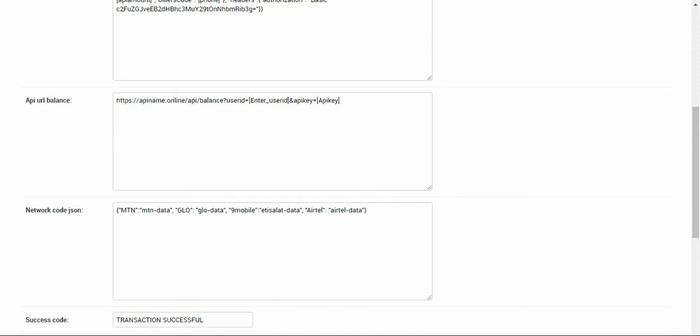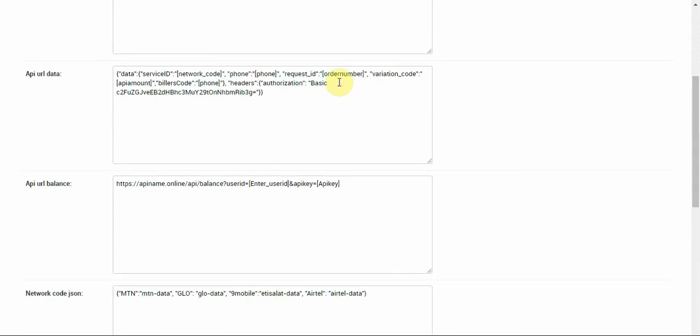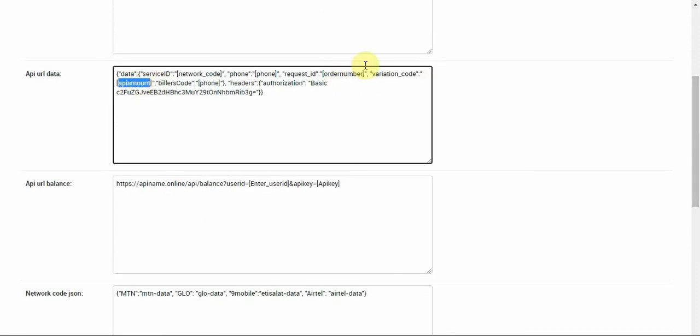We have here API amount. You can see that we are having here as API amount. This format will be placed on our portal for you to be able to work with.